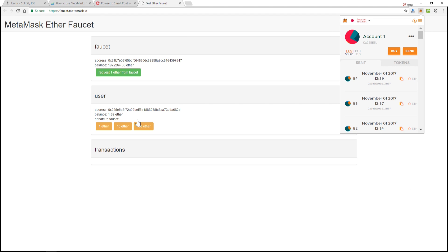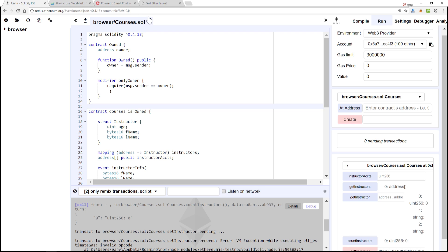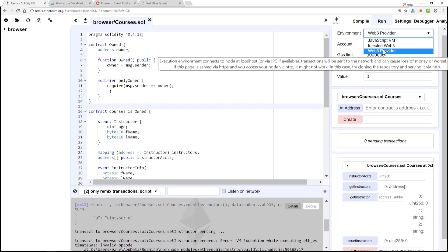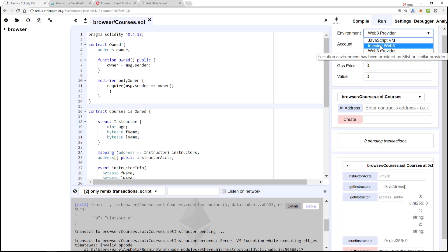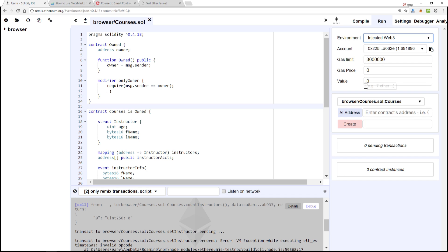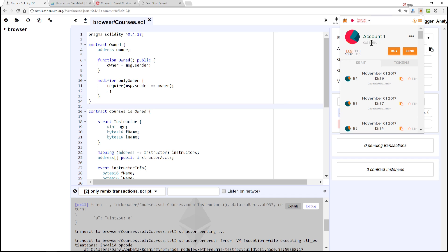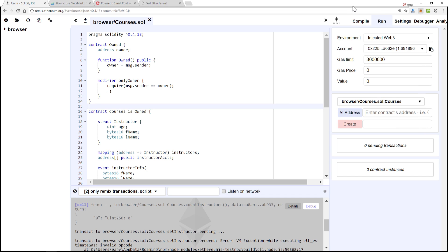All right, so now we're going to go back to our Remix IDE and we're going to change this from Web3 provider to Injected Web3. All right, so now this address is basically this address up here.